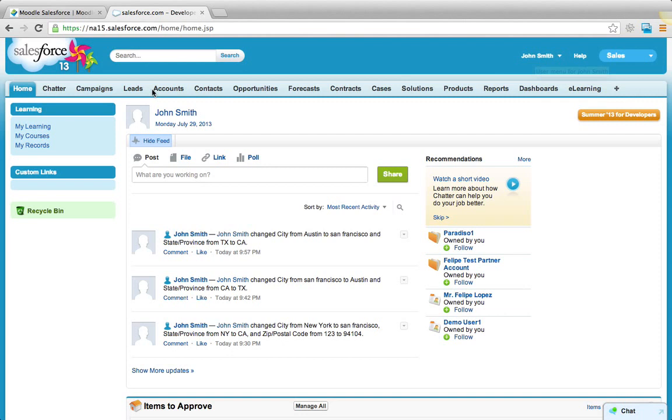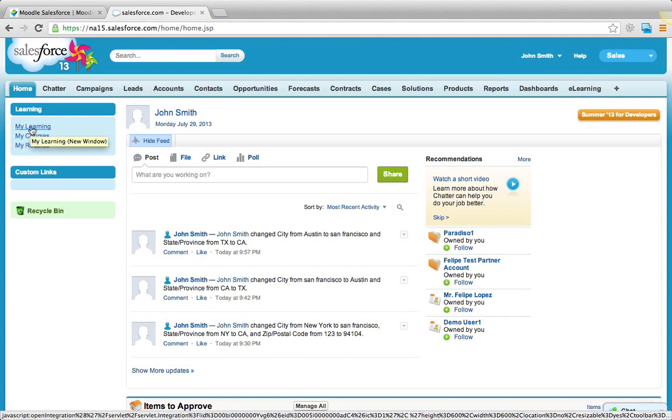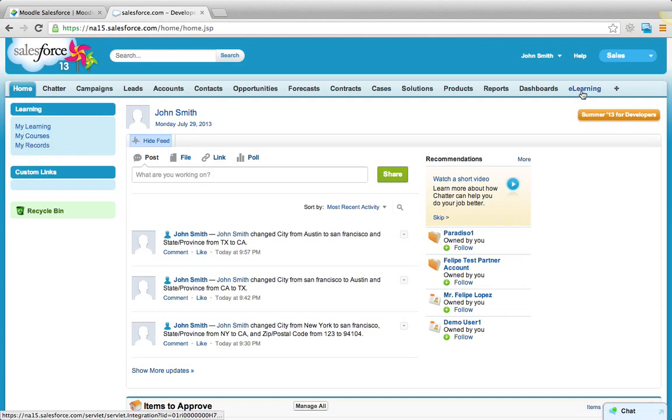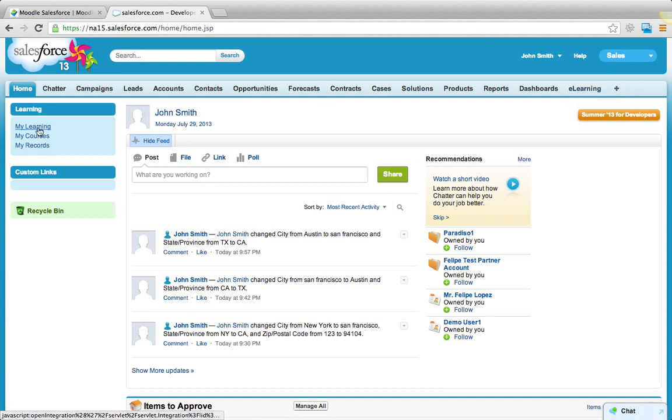And to go to LMS, I can click on this link here called My Learning. You can keep this link here or you could have a tab on the top like e-learning. It's really up to you where you want to have the link. Let's click on this link to get to Moodle.